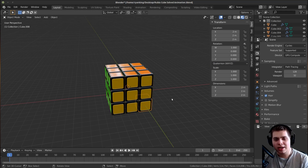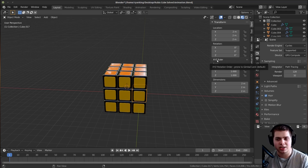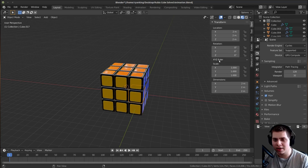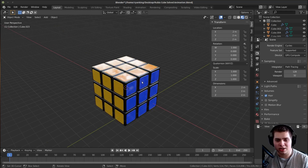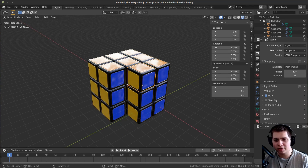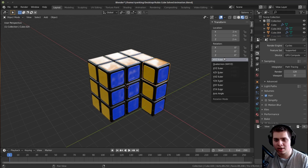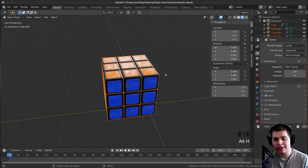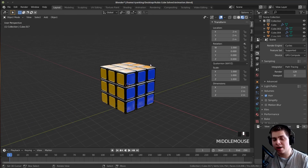This rotation mode is per-object, so when you click on another cube you'll see it's back to the default XYZ Euler. You need to change every single object to the Quaternion rotation mode. I don't know of any way to do this across all of them with one click, so you'll have to click on each object, change the rotation mode, then press H to hide it and move to the next one. Once you've done all of them, press Alt+H to unhide everything, and you'll see they're all using the Quaternion rotation mode. Now we're ready to start animating.